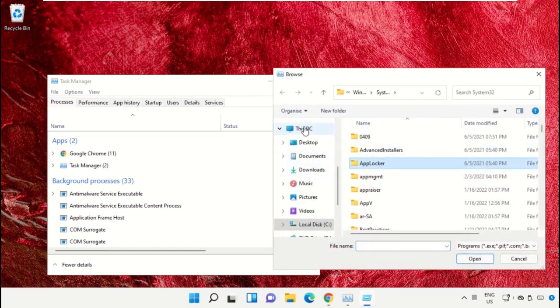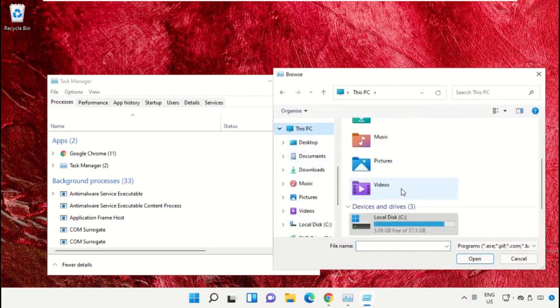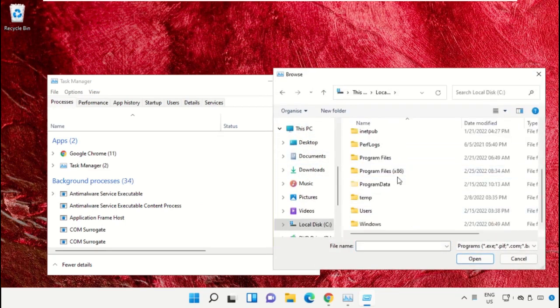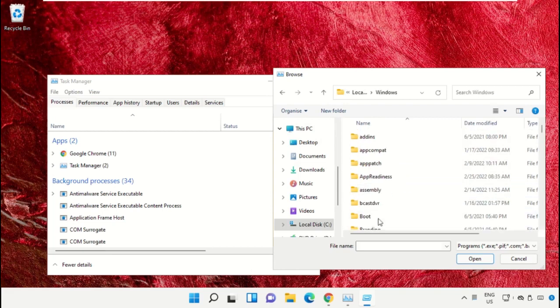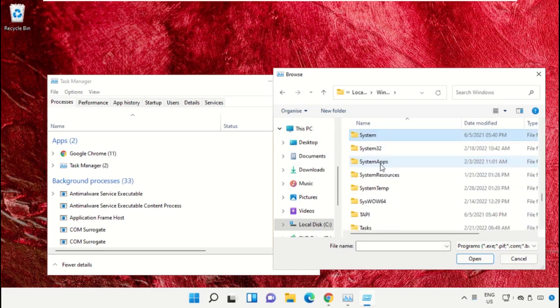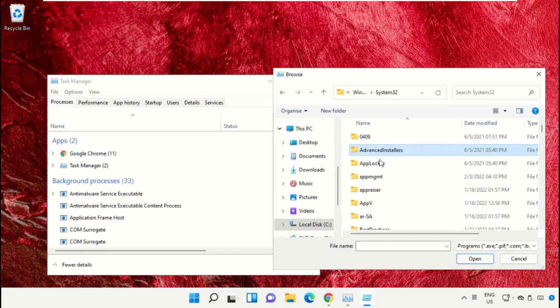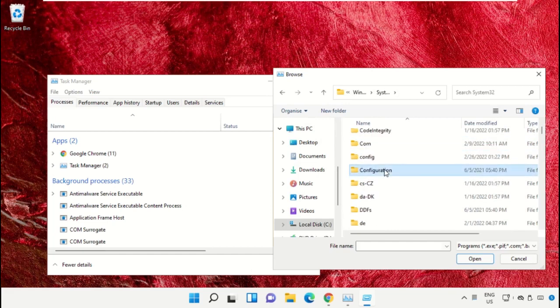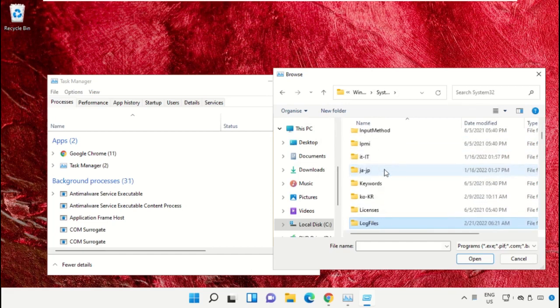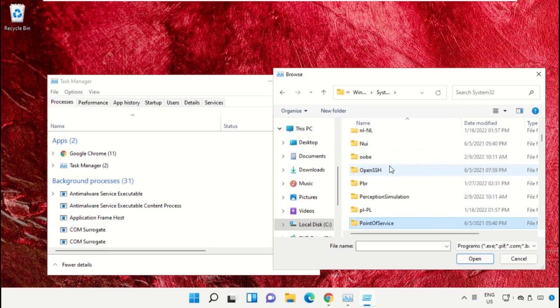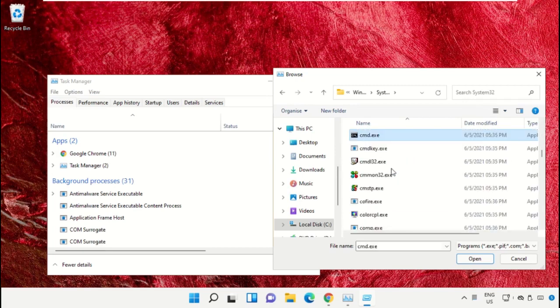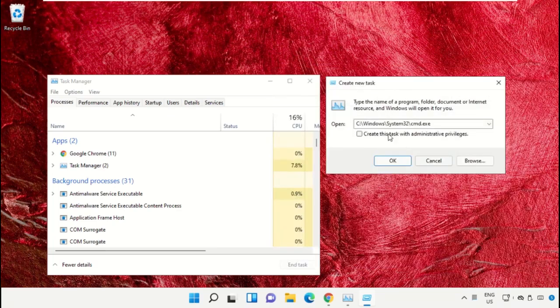Go to This PC, open C drive, then open the Windows folder. Scroll down, select the file cmd.exe and click on open. Check this box and click on OK.